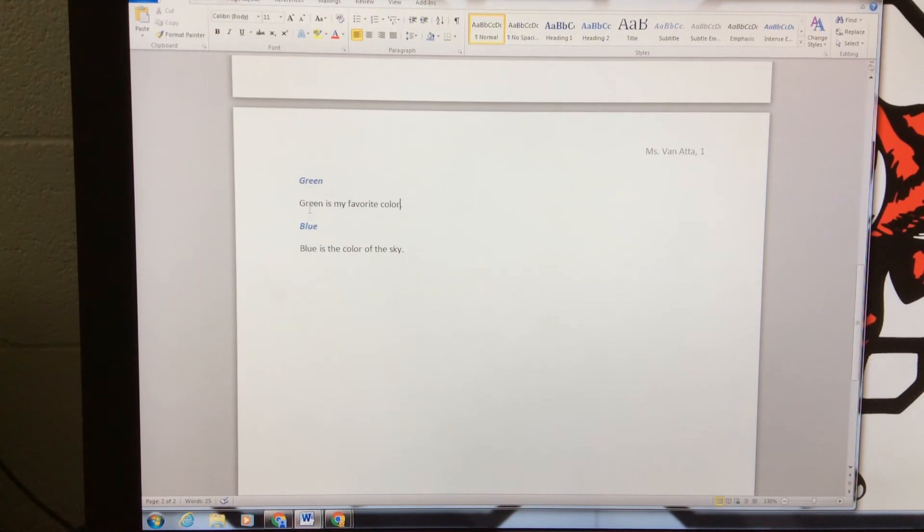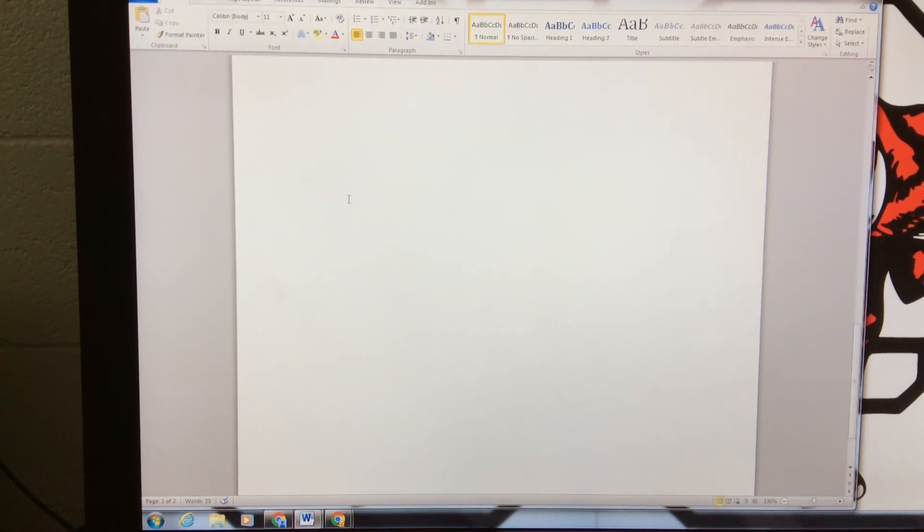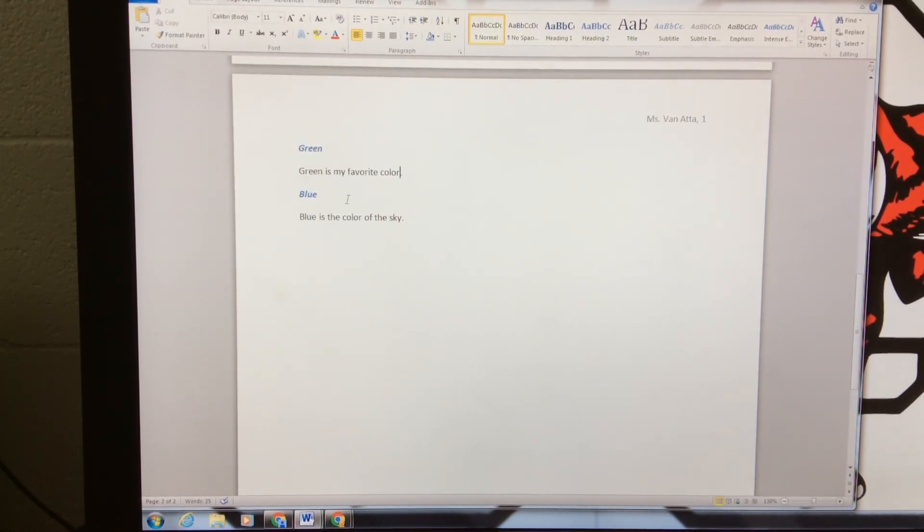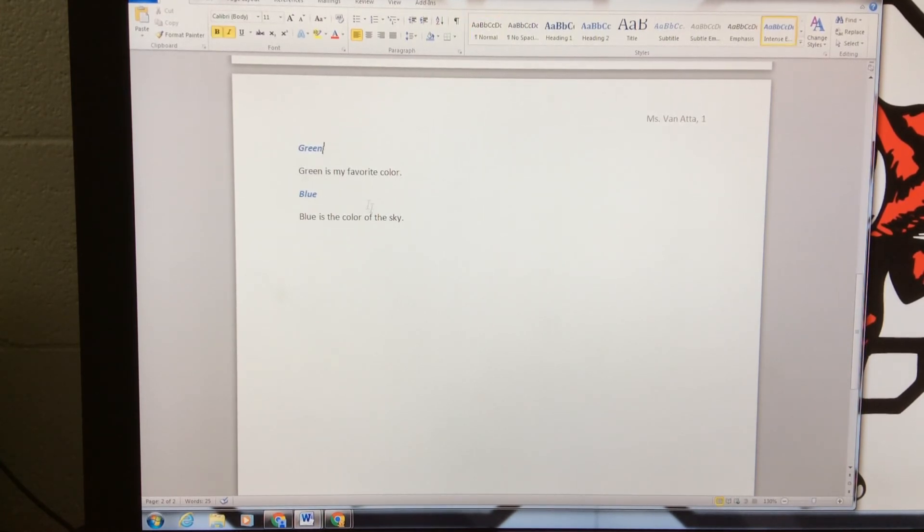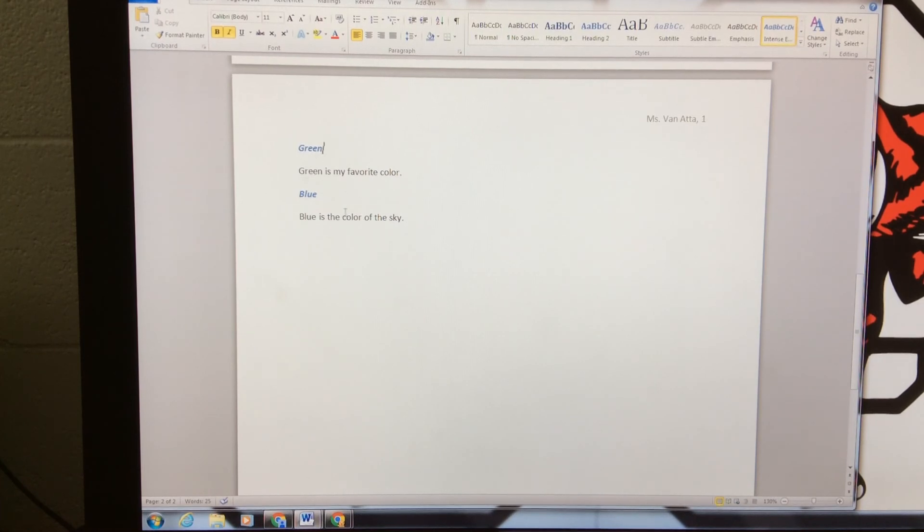Your examples in your paragraphs will most likely be something more business-related or technology-related, but that is how you would style the subtitles. Right there are my examples of green and blue.